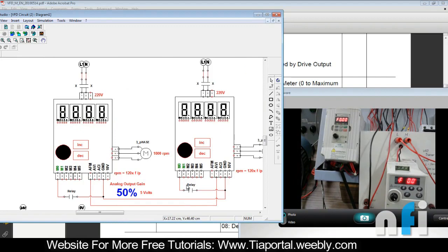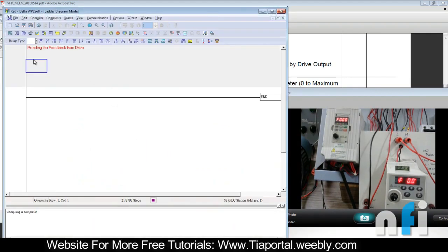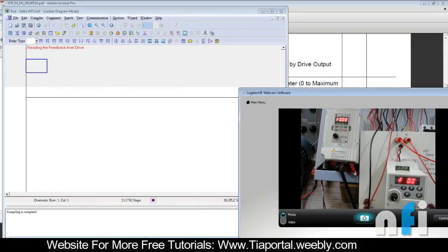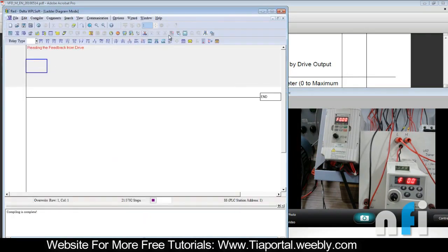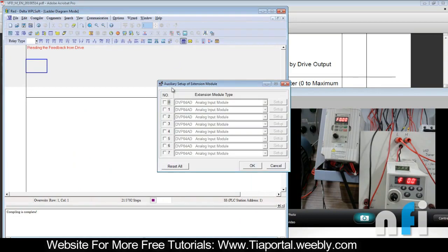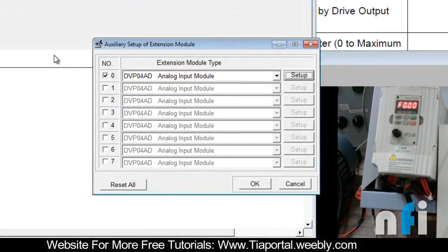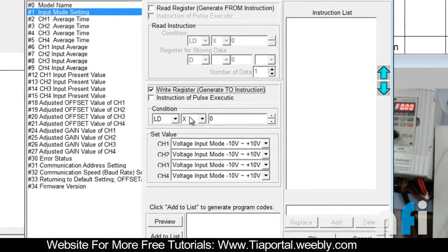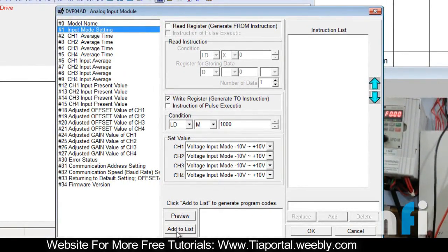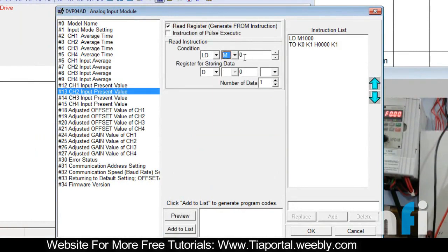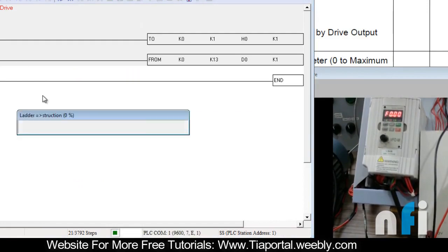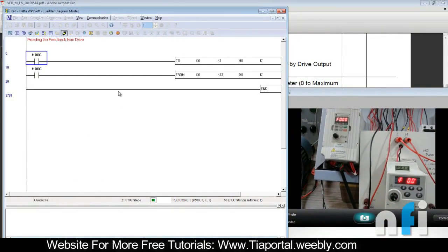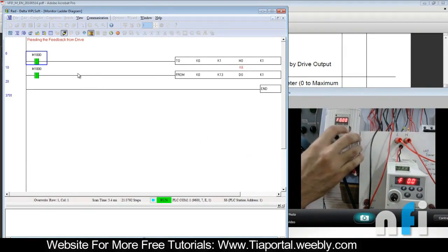If you want to read this feedback, I can quickly show you. This AFM wire is also going to channel 2 of my analog input module. Let me set up the analog input module: voltage mode, channel 2 present value, since it is connected to channel 2. Going online now — when I run the drive you can see the feedback: at 3 Hz it's showing around 900 something pulses.